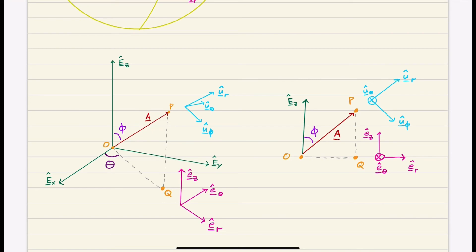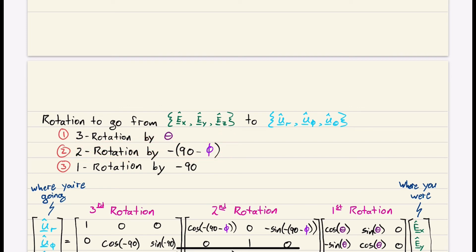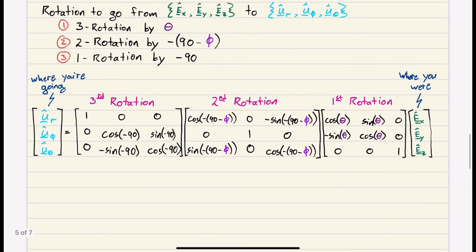So the three rotations are: first, a three-rotation by theta; second, a two-rotation by negative (90 minus phi); third, a negative one-rotation by 90 — equivalently, a one-rotation by negative 90. If you didn't follow those rotations, I have a separate video on visualizing these rotations — I recommend checking it out.